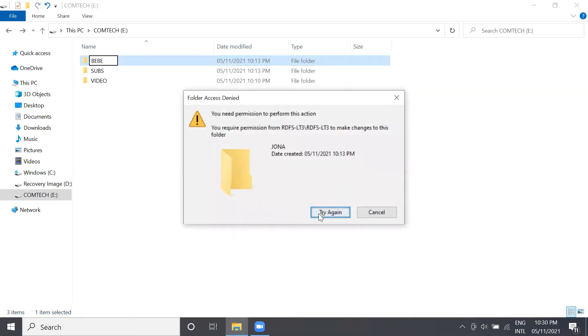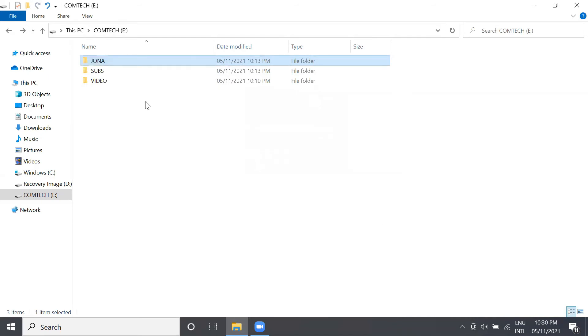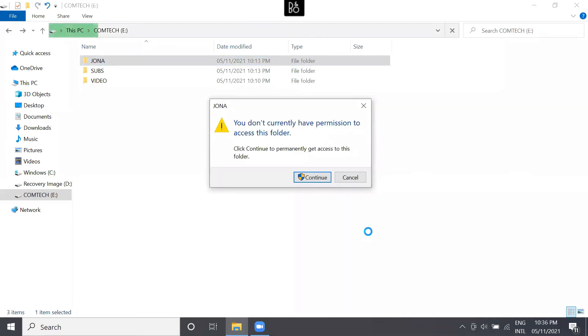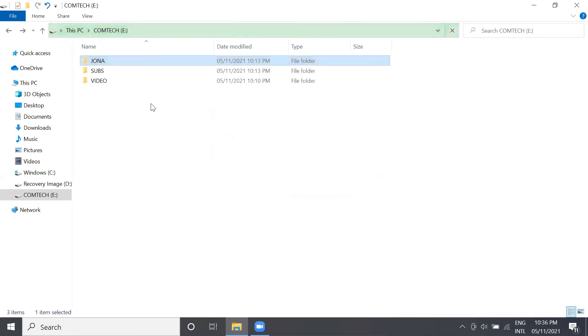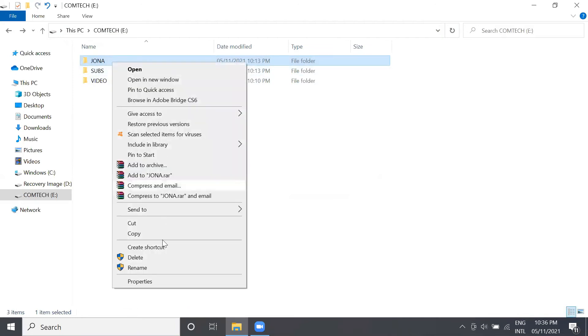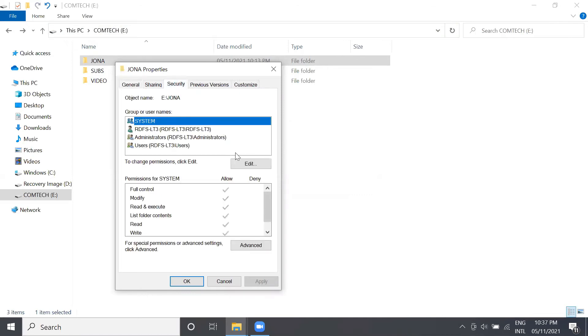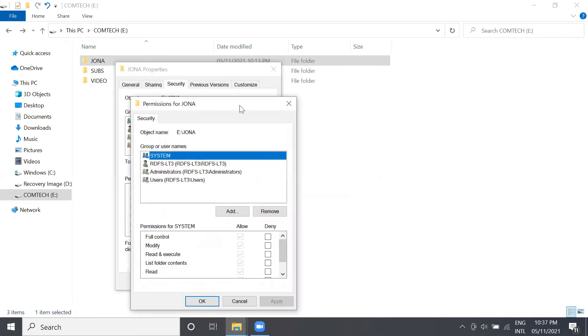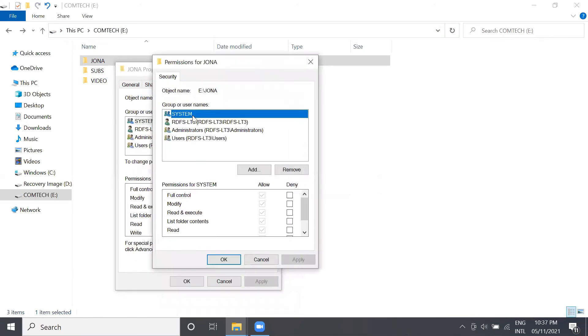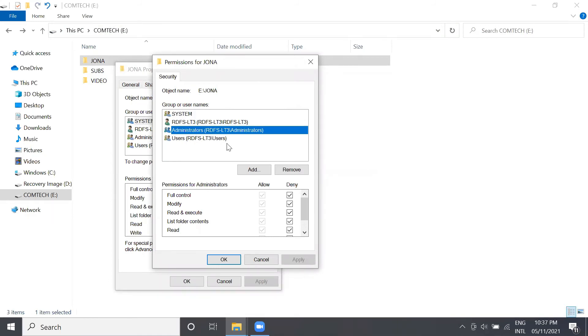So this time we will try to access our folder here in our computer. First, right-click the Jonah folder and then proceed again to properties. Then choose or click security, proceed to edit button, and then here in group or usernames, select the administrator username. Then under the deny label, please uncheck all the checkboxes here.